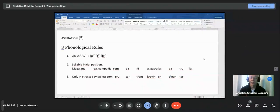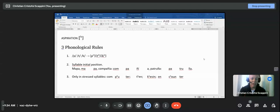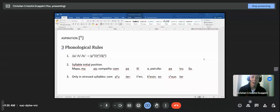Hello. Today we're going to discuss Aspiration. Aspiration is an English feature. Aspiration does not occur in Spanish. Aspiration is an extra part of the air. For example, when an English speaker says 'pencil,' a Spanish speaker would probably say 'pencil.' Notice the P sound — the very first sound — 'pencil.' Notice that the P has extra air. That is what we call Aspiration.